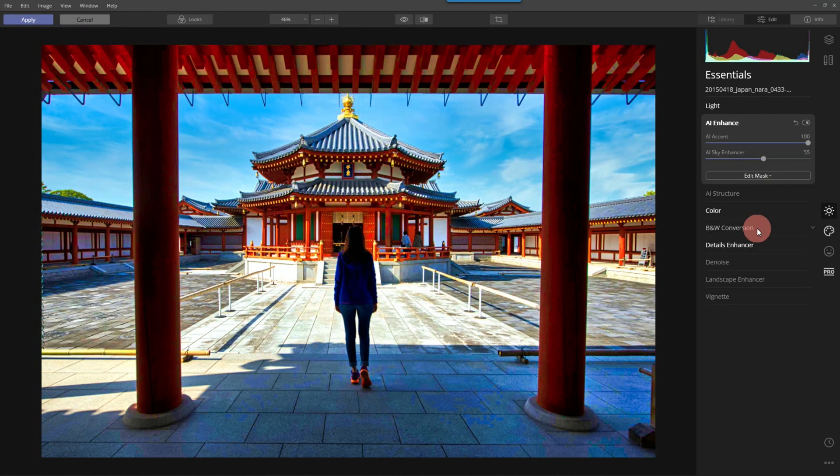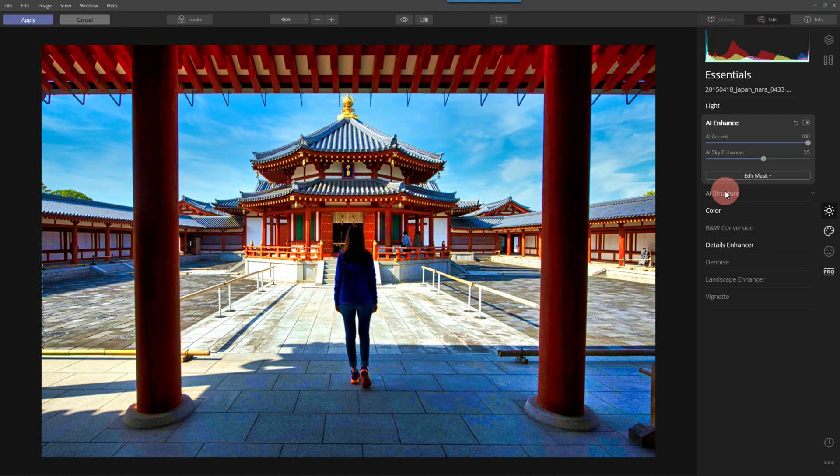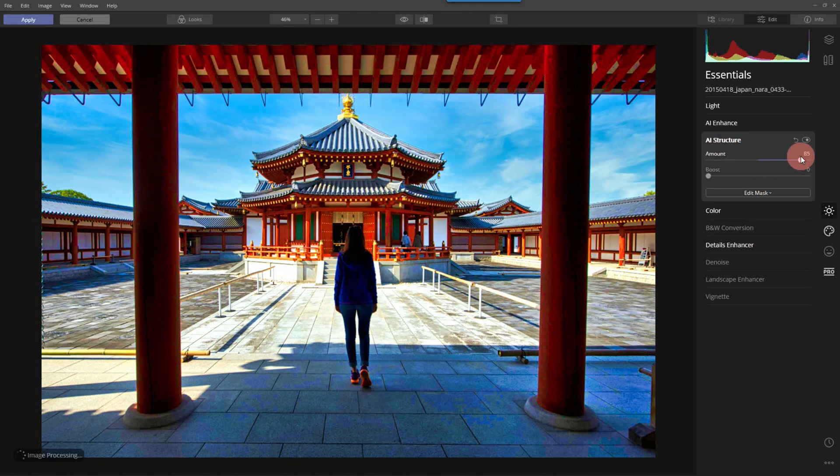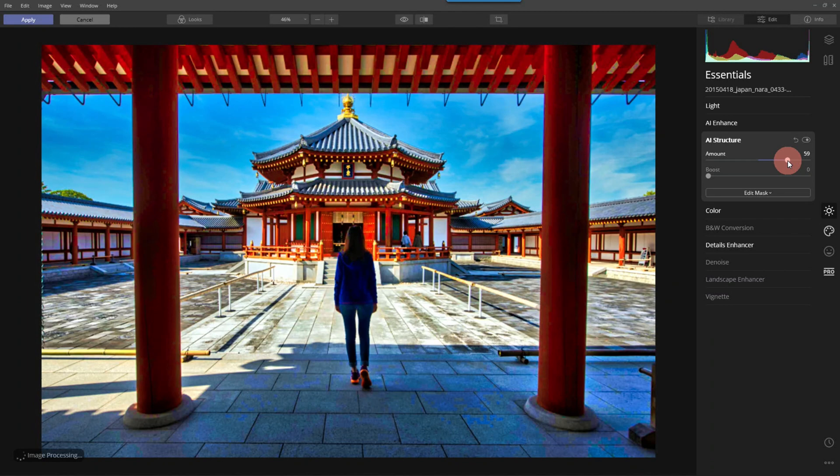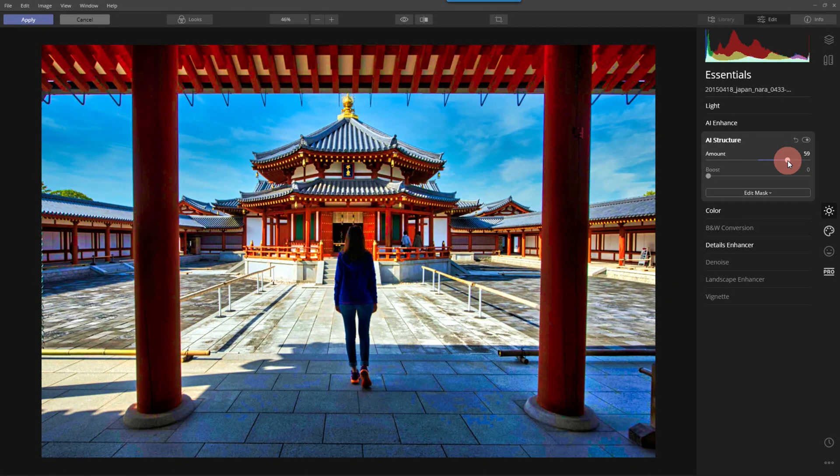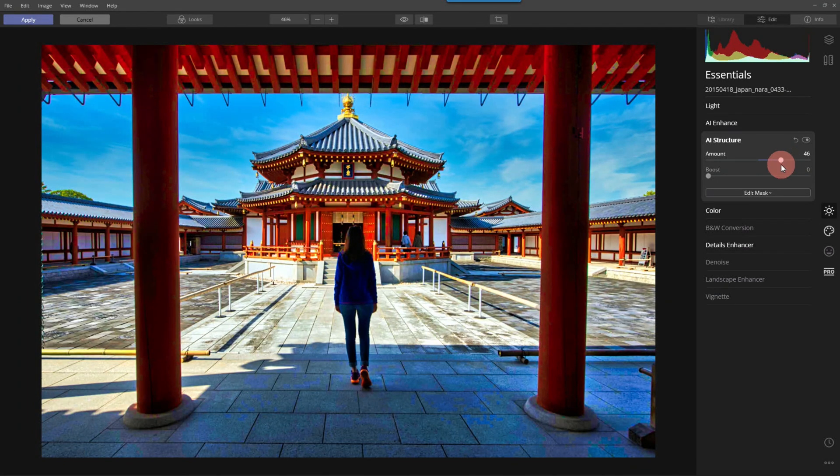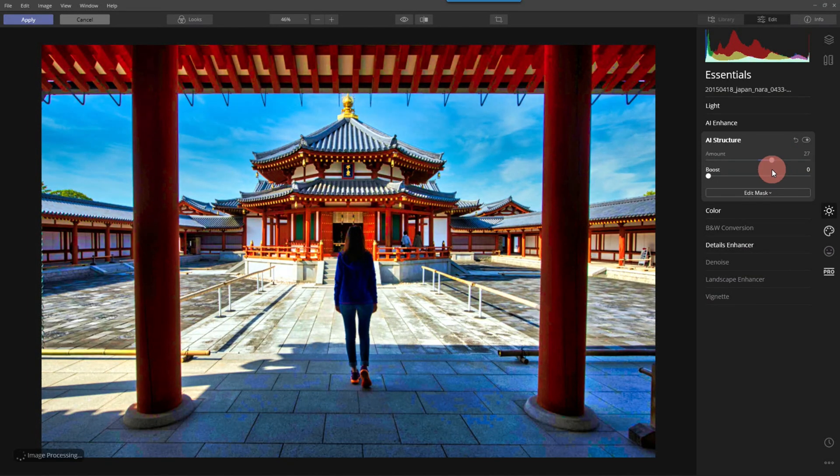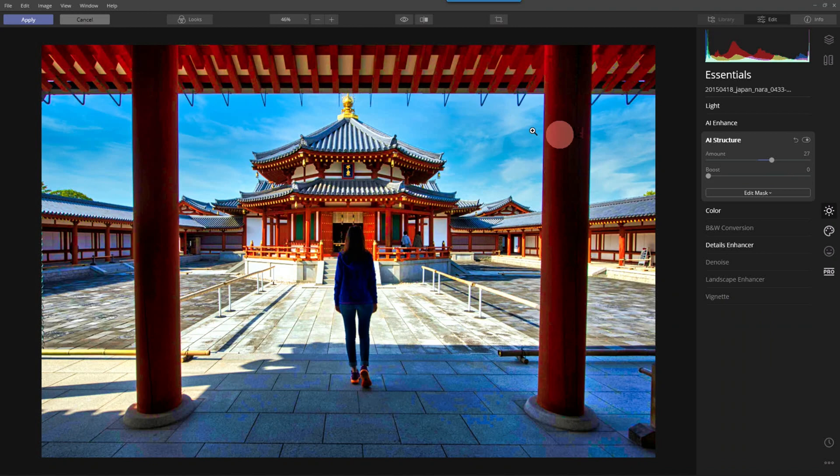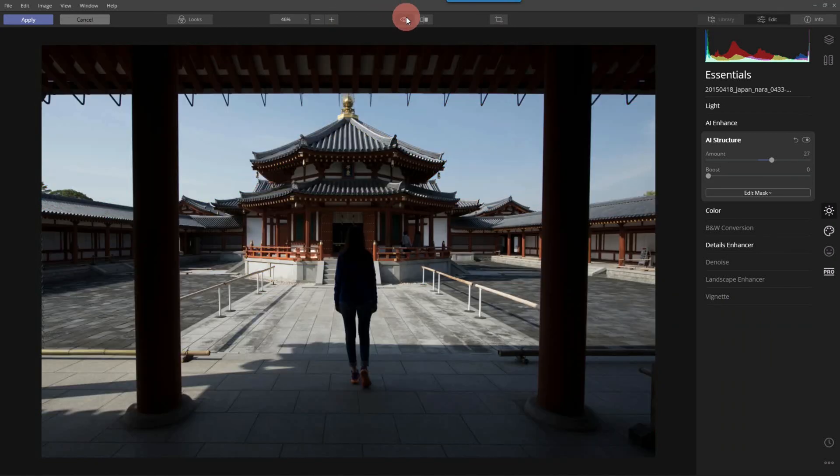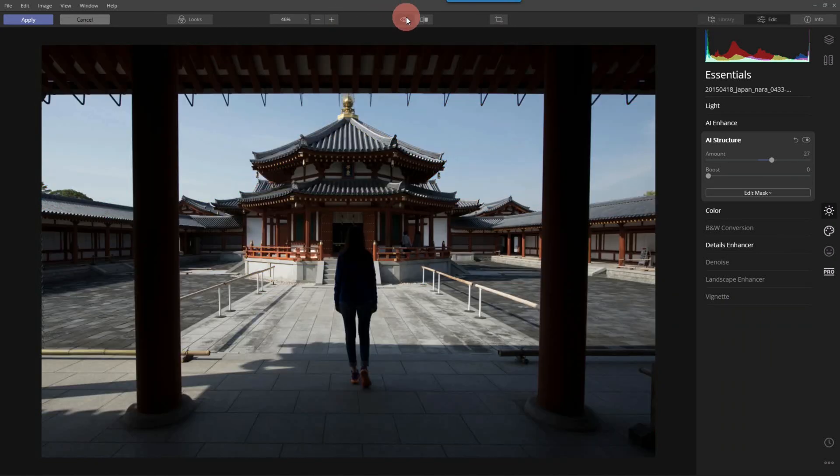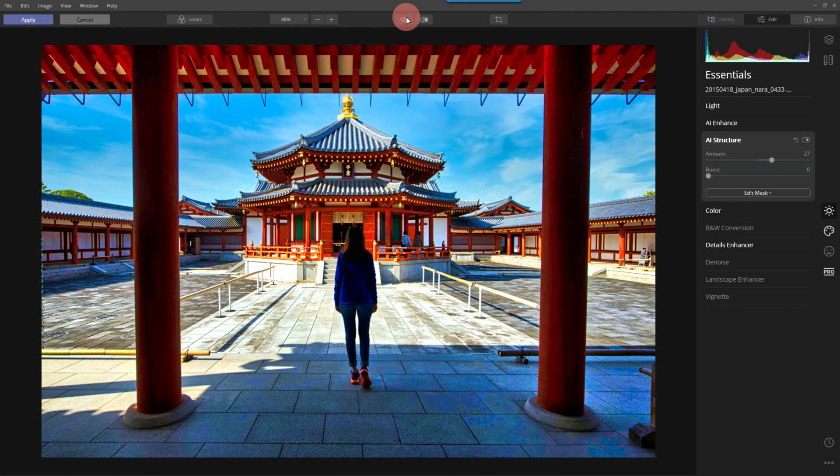All right. And one last thing I want to do is let's see if the structure will add anything to the image. A little too much. And we're right about there. Great. So look, here it is before and after. Good. And we'll click apply.